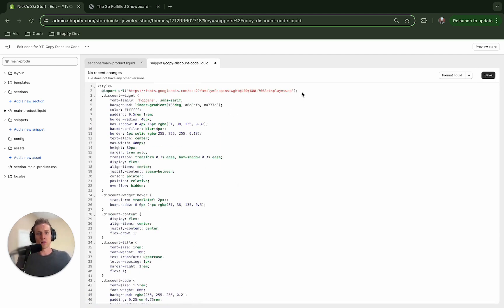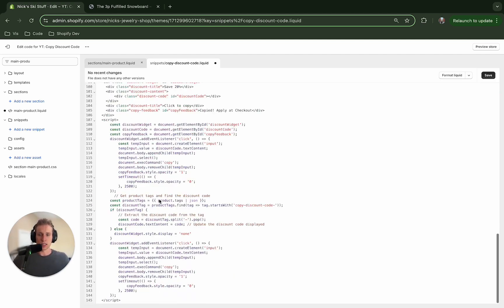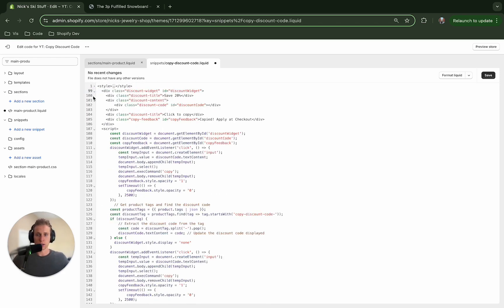So here we're importing a font from Google Fonts. This maybe isn't the best recommended way from Shopify of adding it here and then this is just a bunch of CSS stuff I'm not really going to talk about too much but I will talk about some of the code here.